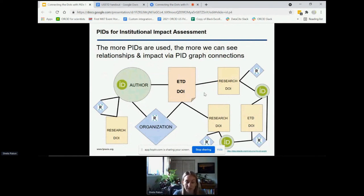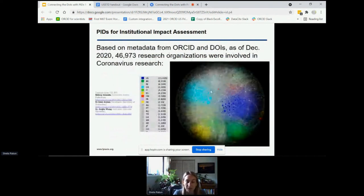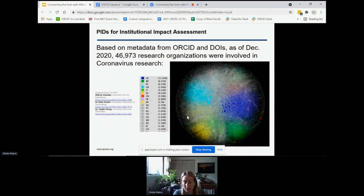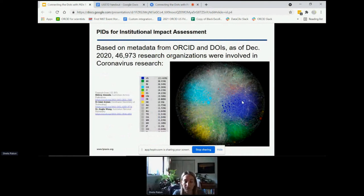This is a real-life example of the PID graph. My colleagues in Australia looked at metadata from ORCID and DOIs to see what organizations and countries were involved in coronavirus research. The different colors represent different countries, and we could drill down into this data even more to see the specifics of who was involved. This is just one example of the possibilities when we all use persistent identifiers.